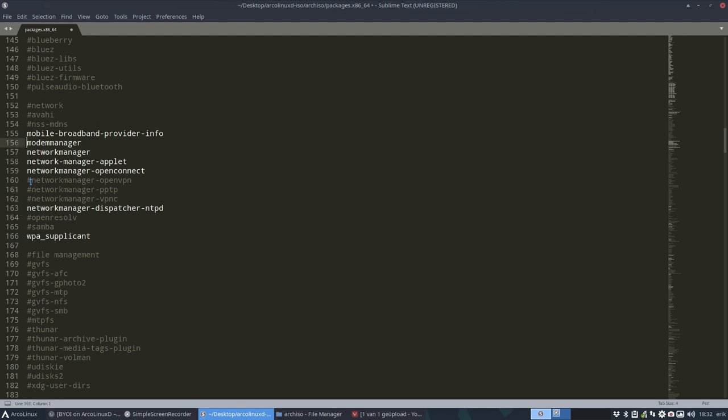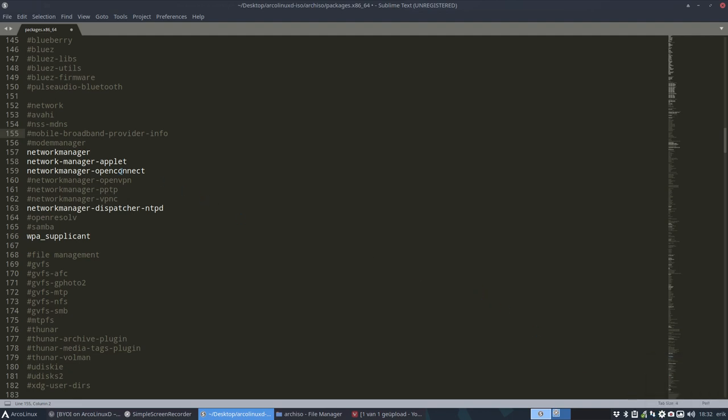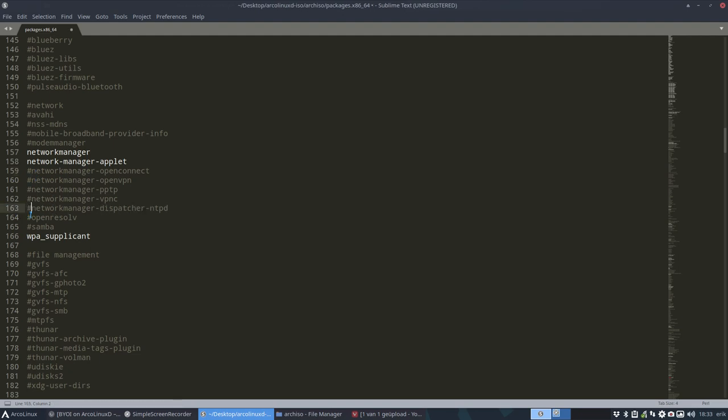And I don't need a modem manager and mobile broadband is not for me either. I do need my network manager. So this thing, that one I need. Network manager applet, well that's actually the applet where we clicked on and then behind is the network manager. OpenConnect necessary or not, I should have a look but in this case it's just a tutorial. So no, getting rid of it and getting rid of that as well. So not sure if you need it, you have to check out hey what is network manager OpenVPN.